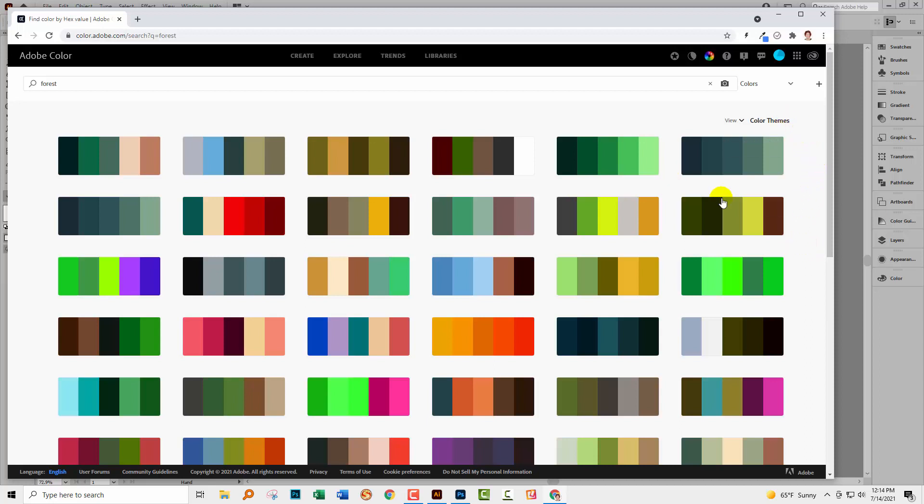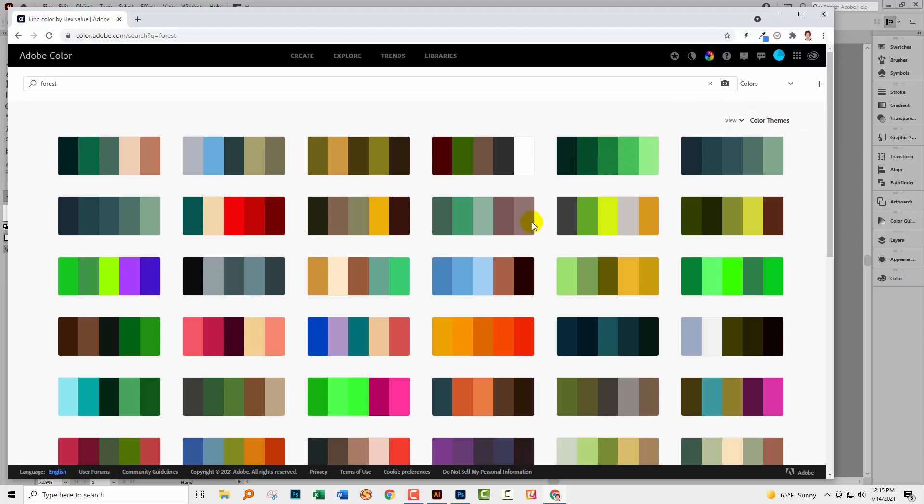If I want to grab one of these, first of all, you want to come up here, drop this arrow down, and make sure you've selected the library you want to add this to, because this is going to come into Photoshop and Illustrator via the libraries feature. If you've got a lot of libraries, you want to make sure you're putting this in the right one or you'll just compound your problems. I've got it in Colors—that's where I want it to be. If I like one of these color themes, I can add it to Colors.